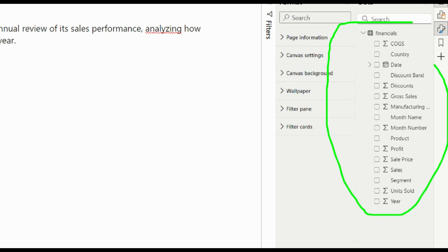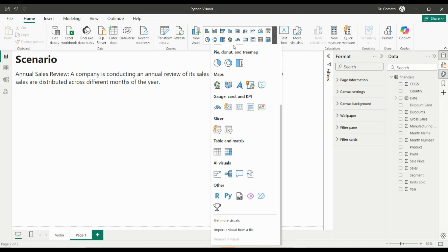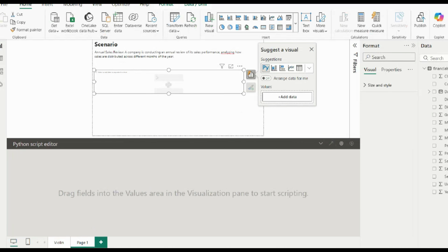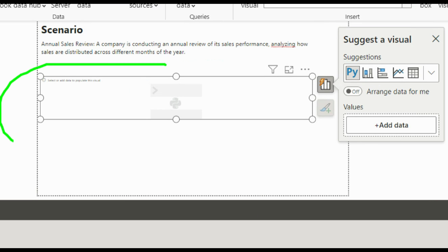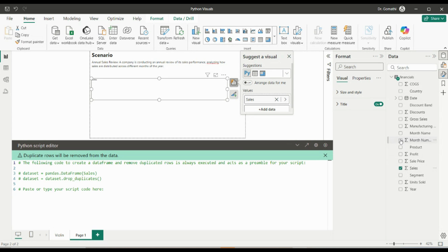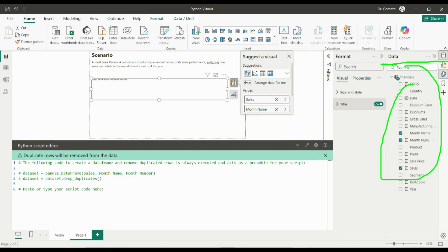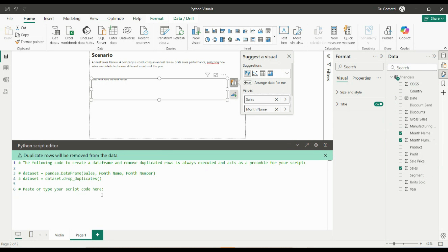On the right side you can see all the data I have. I'm going to create a ridge line plot from this. Click on the Python visual, and you'll get a screen with a script editor where you write the Python code — the visual will appear on top. Before writing, select the essential columns: I want Sales, Month Name, and Month Number. Once selected, those columns appear in the script editor. Do not delete that auto-generated code — write your code below it.